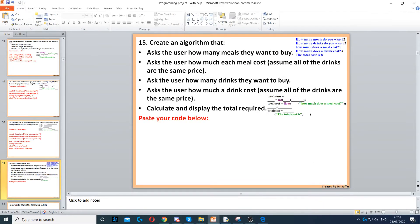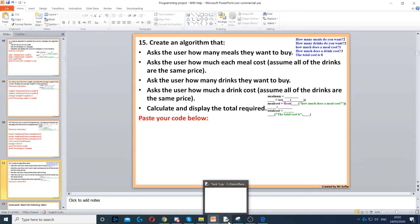This question asks us to create an algorithm that asks the user how many meals they want to buy, and then how much each meal costs. We need to assume that they all cost the same thing.